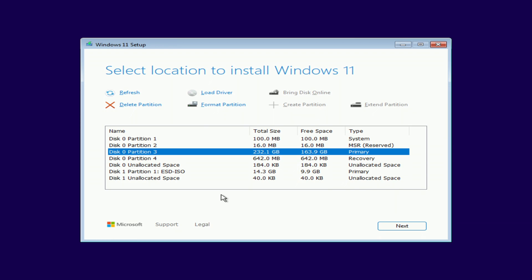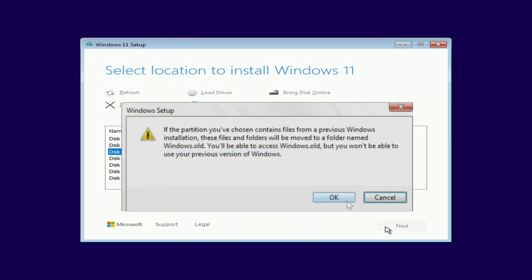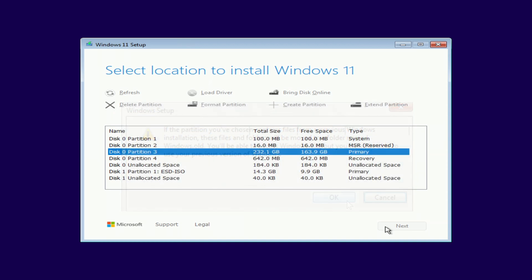To continue the installation, you need to mark the disk with Windows, it is the largest in size here, and click next. If you install Windows 10, then the installation program informs that all files from the previous Windows will be moved to a folder named Windows Old, and after the installation of Windows 10 is complete, we will have access to all personal files, and although in the new Windows 11 such a message no longer appears, after the installation is complete personal files will also be saved in the Windows Old folder.